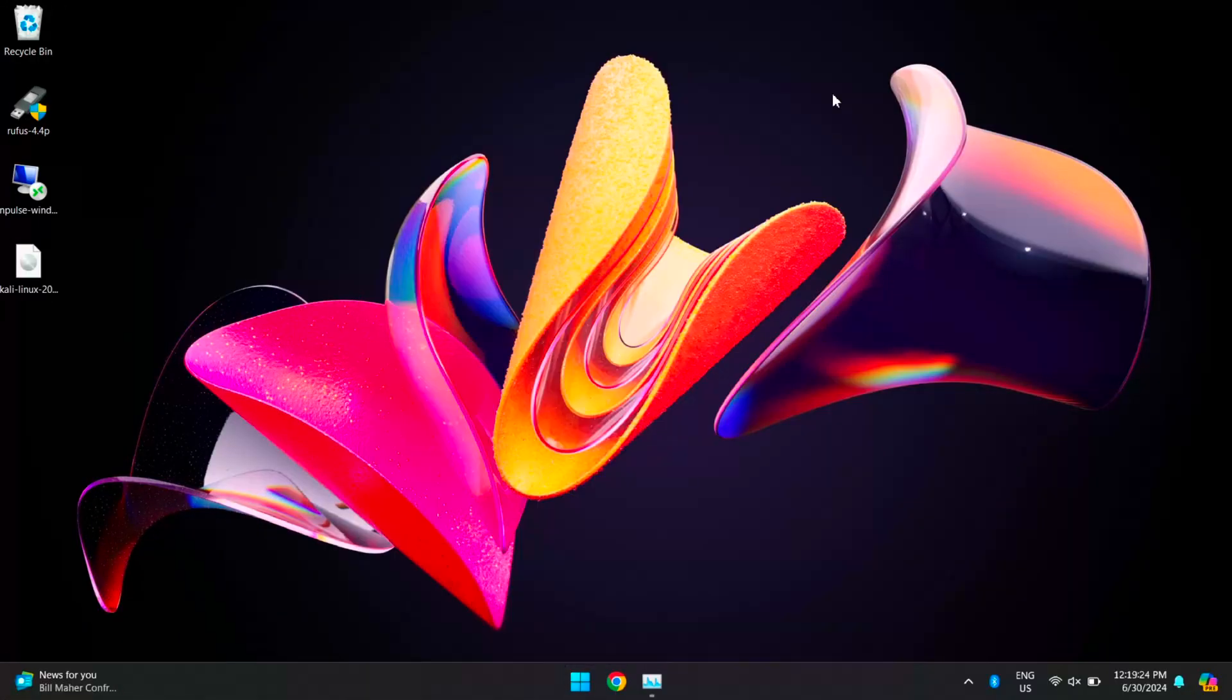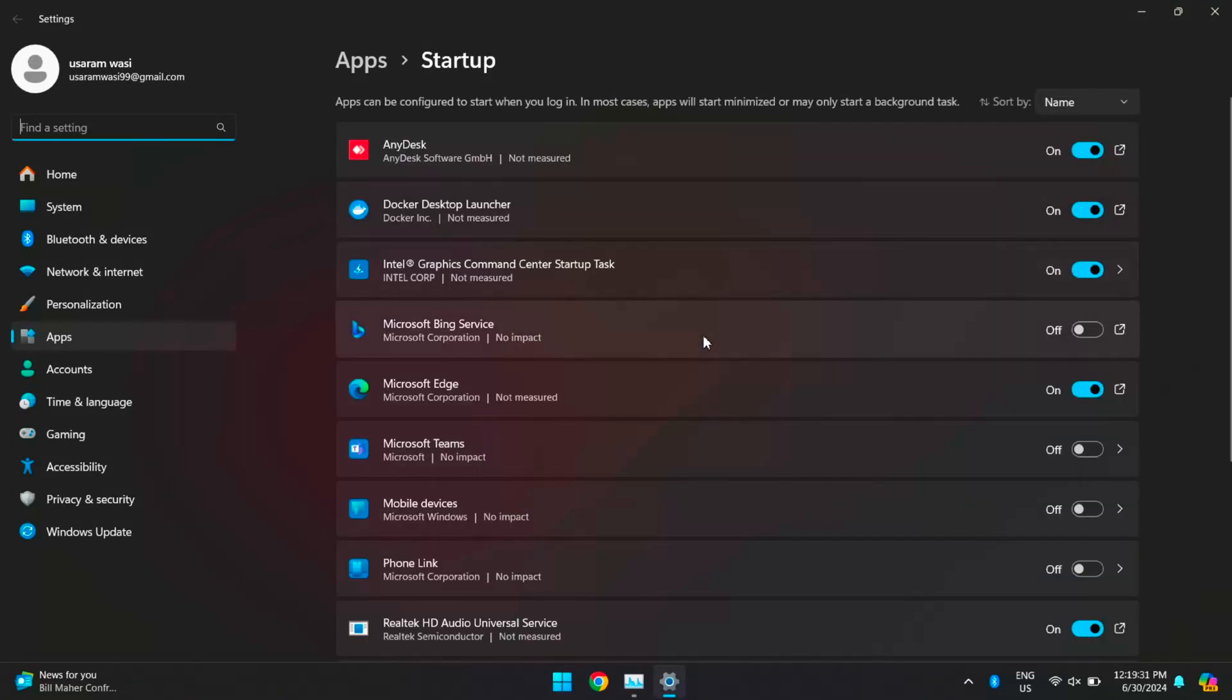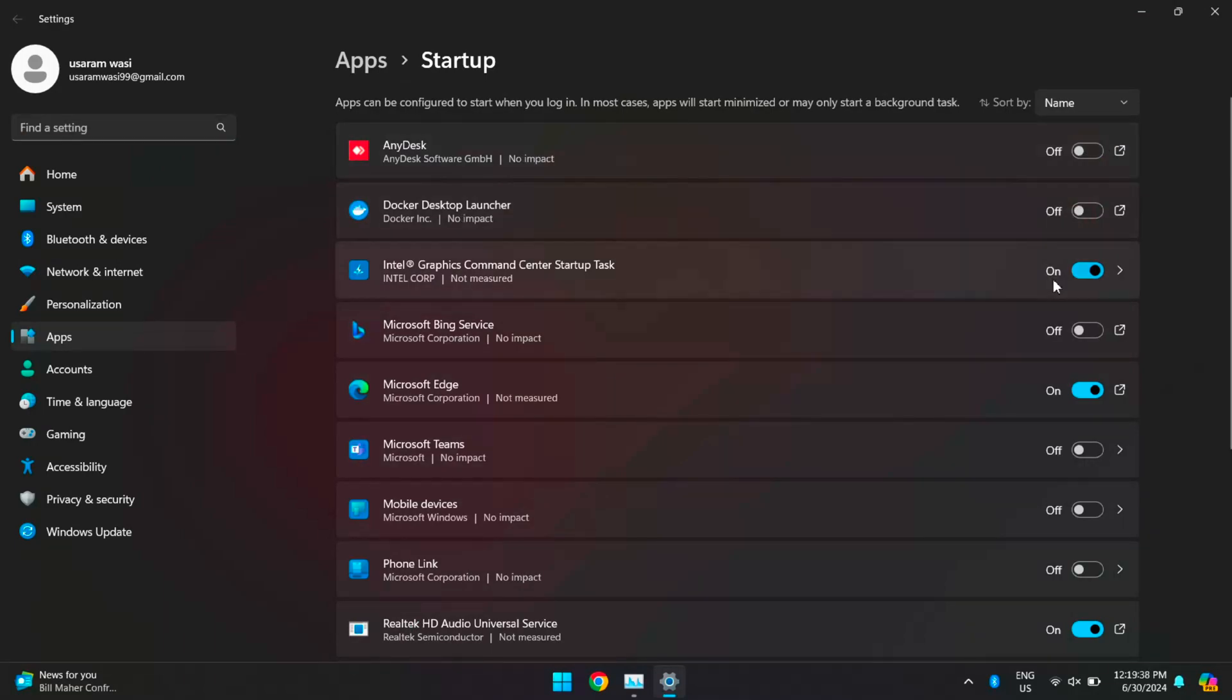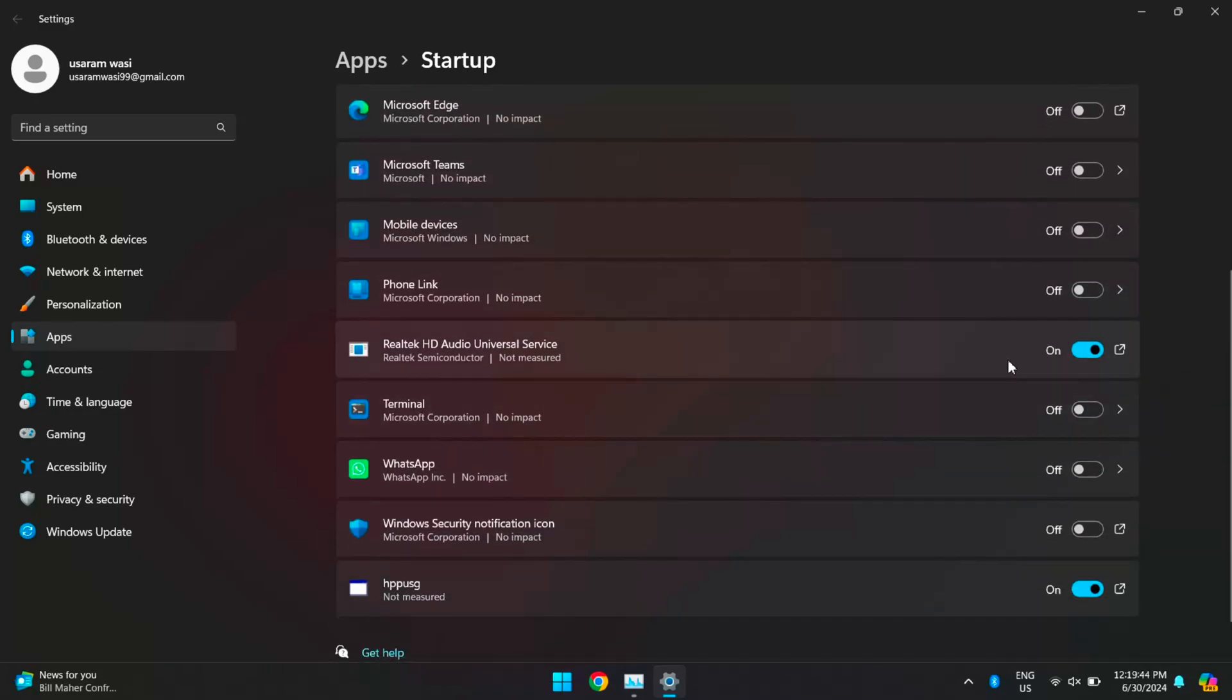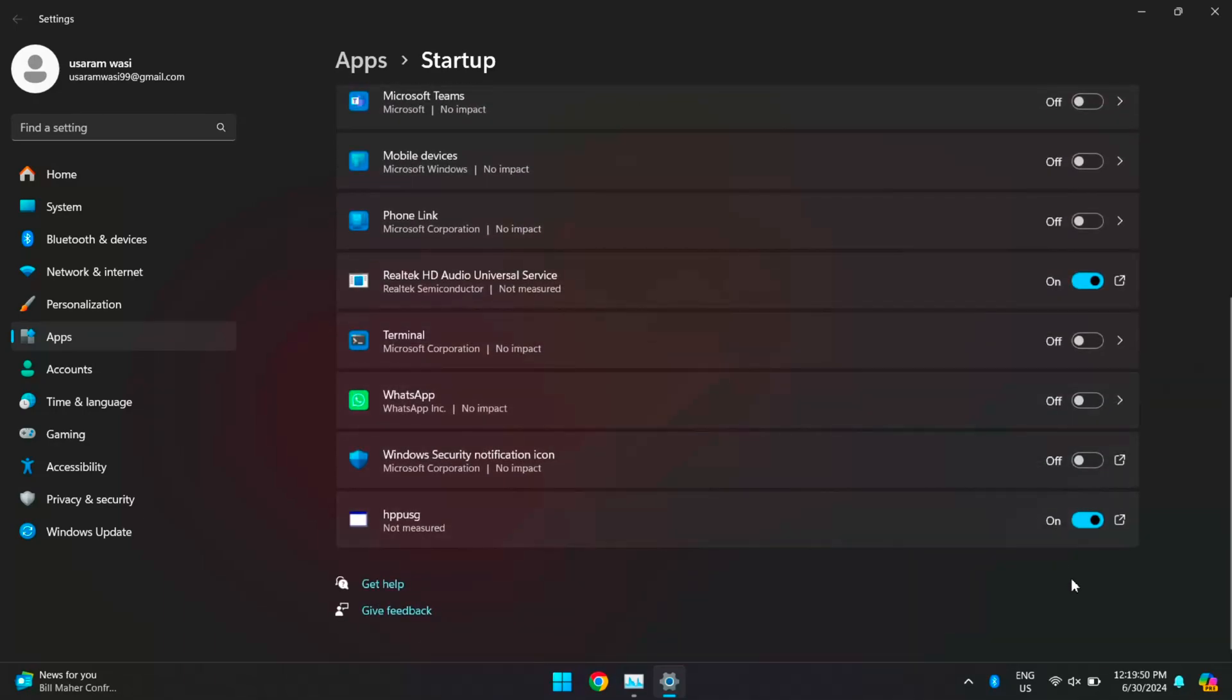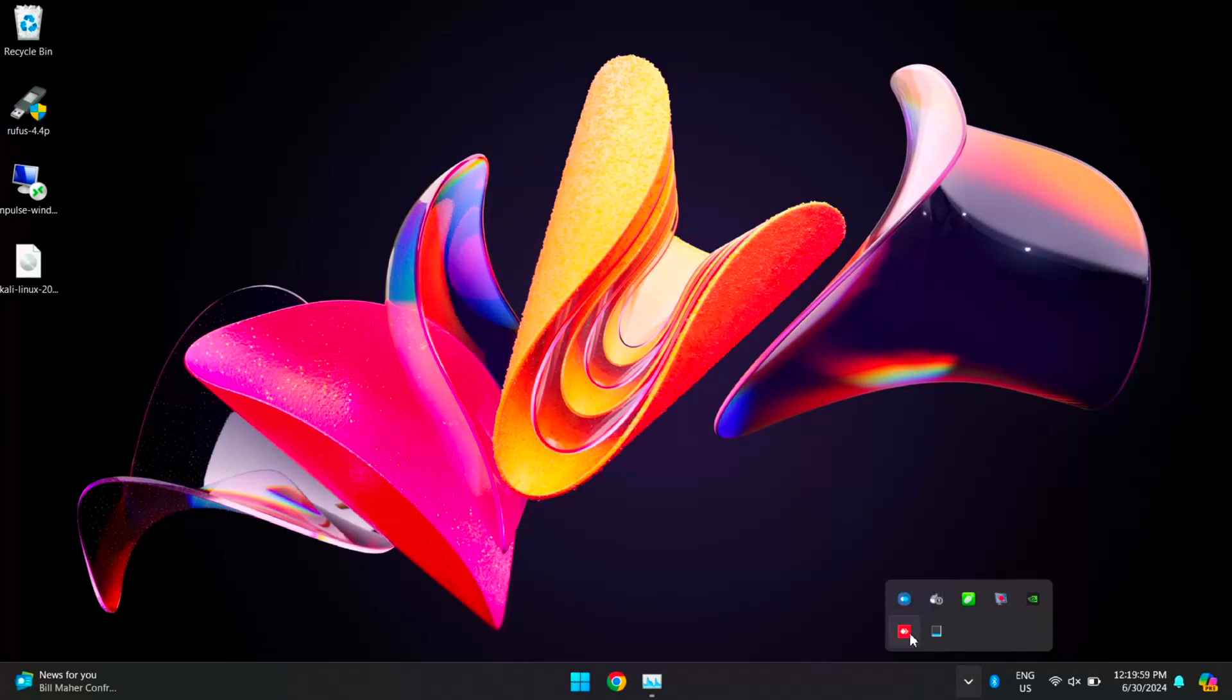The first method, which is basic, is reducing your system startup steps. Search for the startup apps and open it. Here you will see a list of applications that launch when you start your system. Identify any non-essential apps and disable them. This step can help free up memory and enhance your overall system performance. Note that this will not reduce the RAM cache instantly, but the effects will be visible after you restart your system, which we will do later. These apps will not open again when you turn on your system.